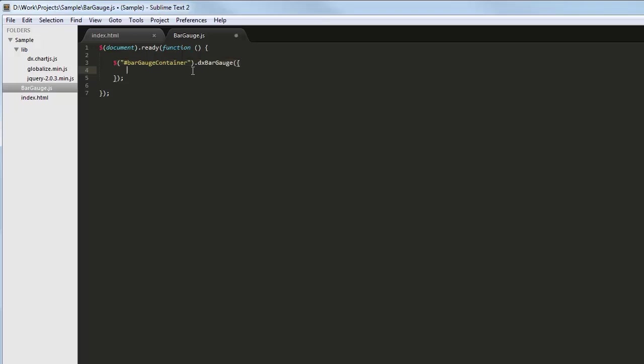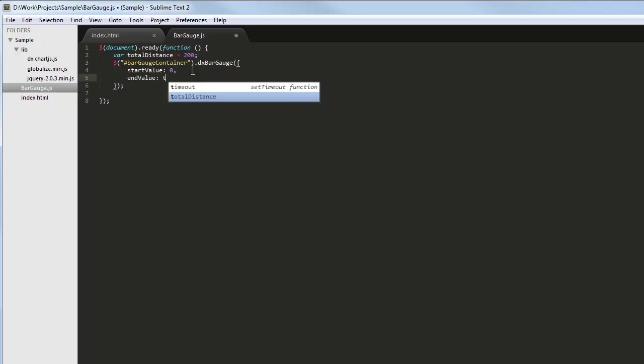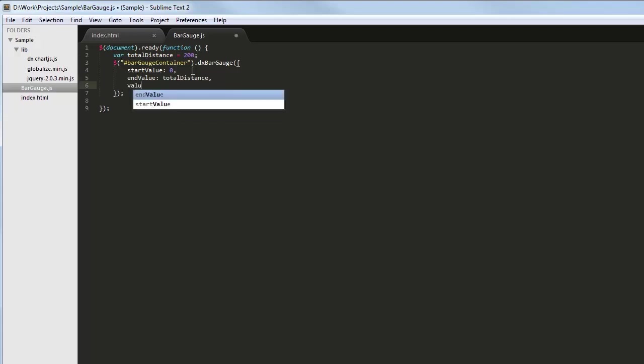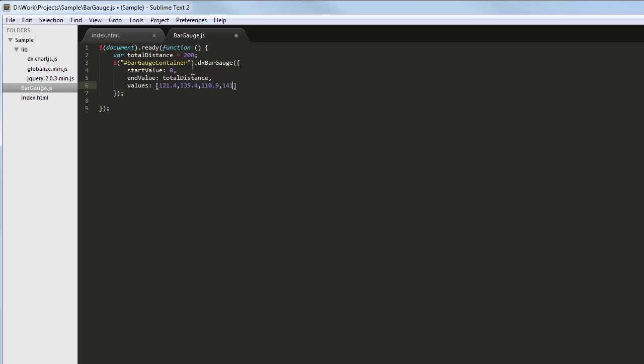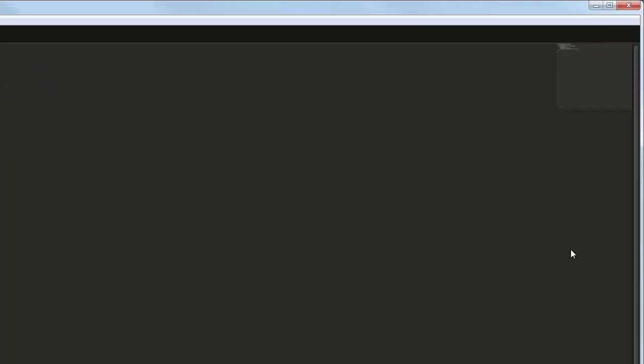First, let's define a gauge scale by setting its start and end values. Now, let's specify the values that we want to be indicated on the scale. And let's take a look at the result.